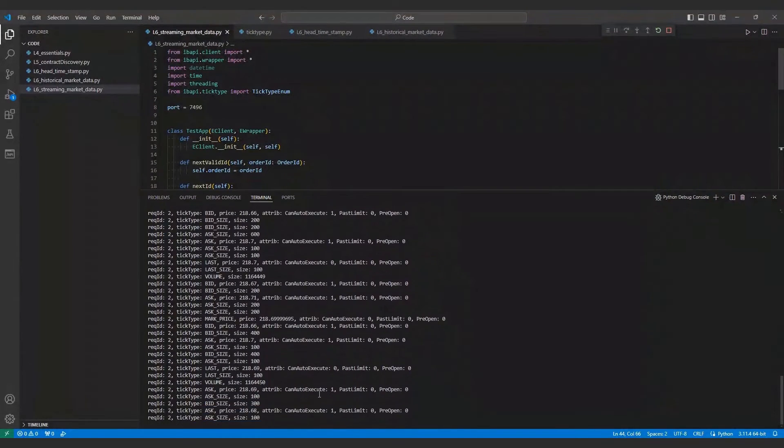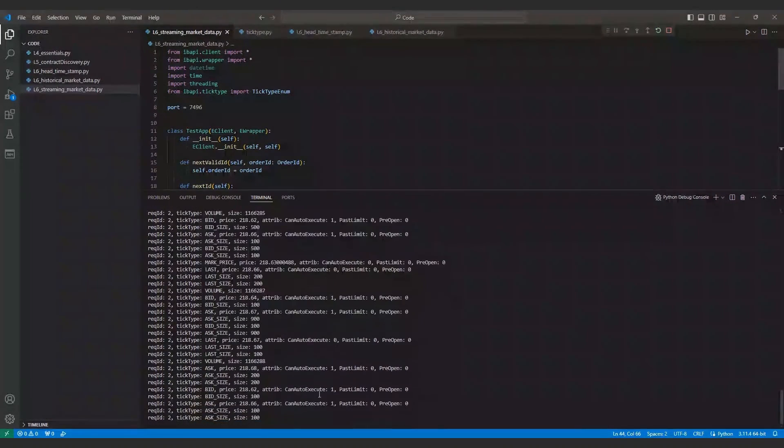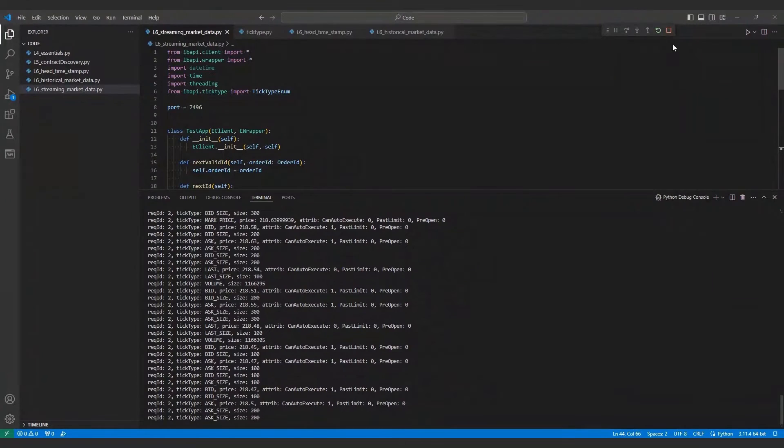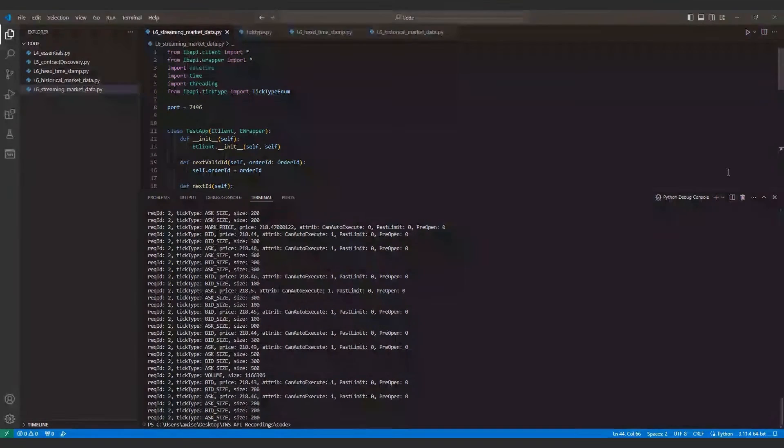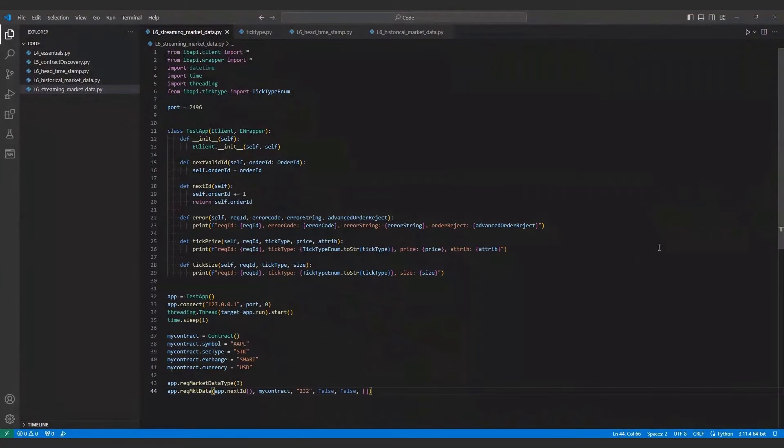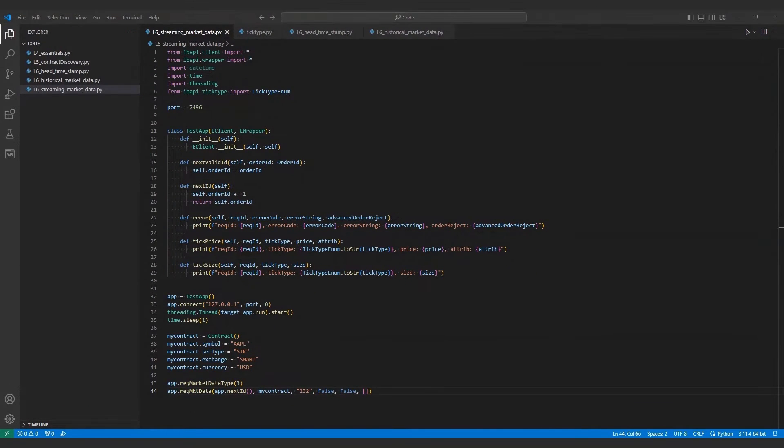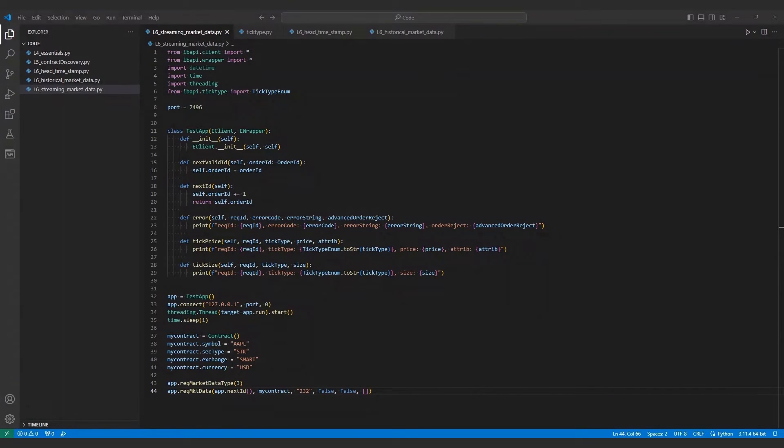Requesting historical data follows a similar pattern to the live market data requests. The one caveat to this is that market data cannot be retrieved if you do not have a valid market data subscription. Before we begin to dig into historical data, I'd like to first find how far back we can request market data. I'll start finding this value using a new Python file.